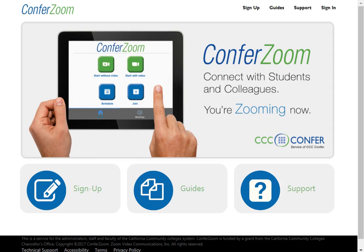ConferZoom is video conferencing software that you can use for free with your Hartnell email address. This video will walk you through the sign up process as well as show you how to launch your first meeting.